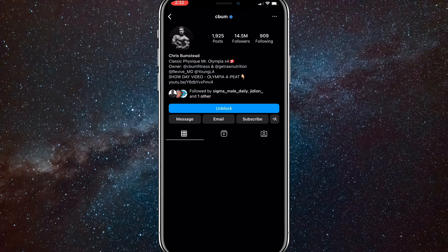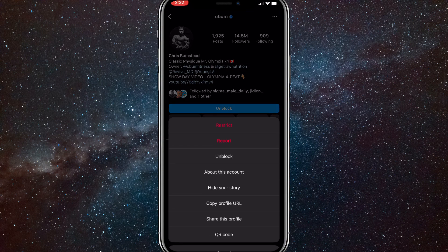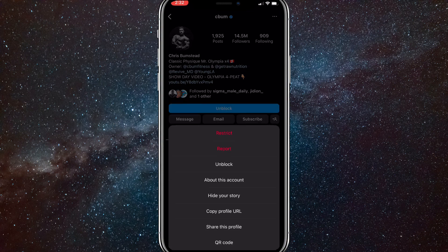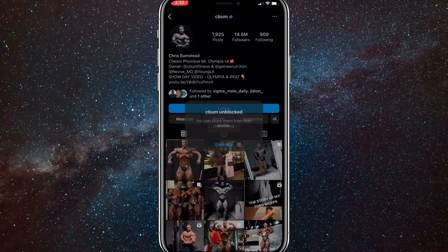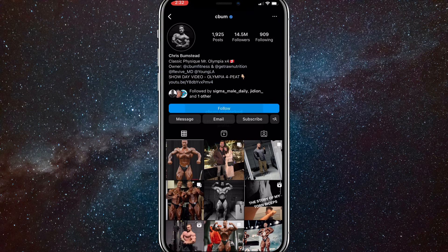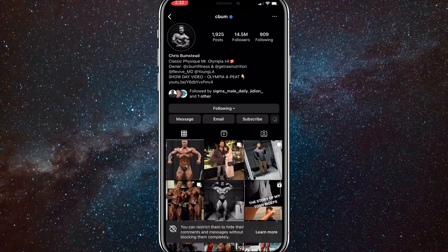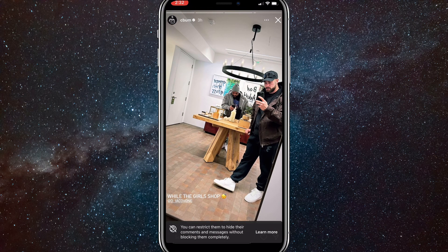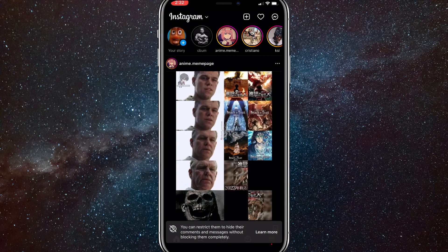That is the first method you can use to see people's stories without letting them know. Now let me unblock sebum real quick because I don't want to block him like that — he's cool. The second way to see people's stories without letting them know: go back to your home page.